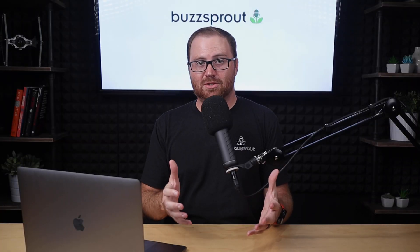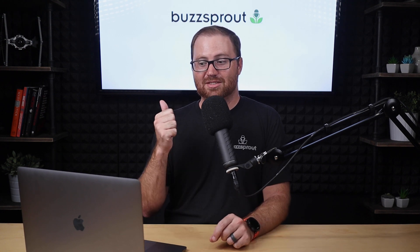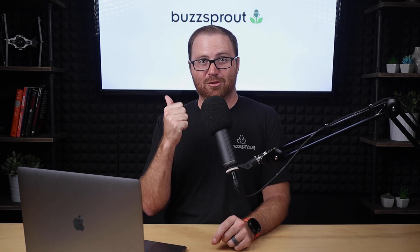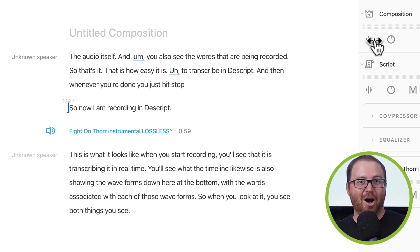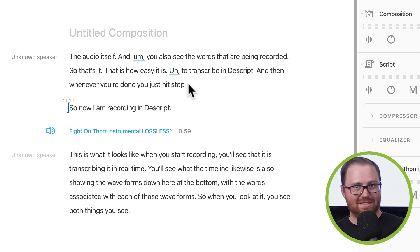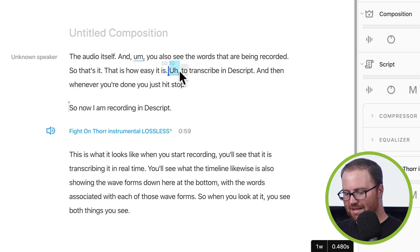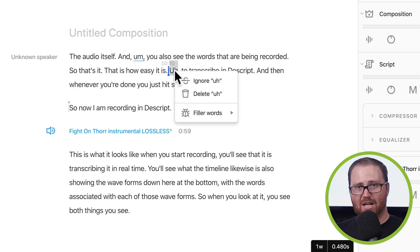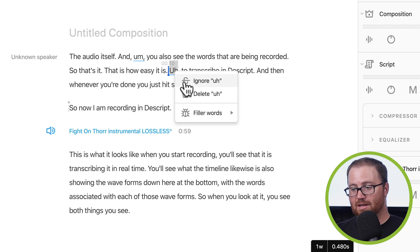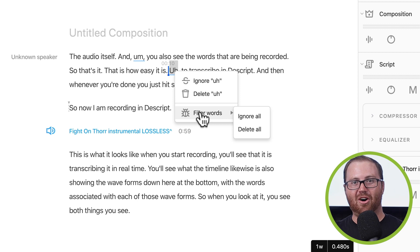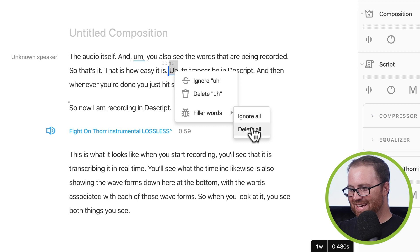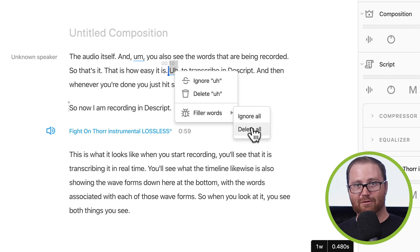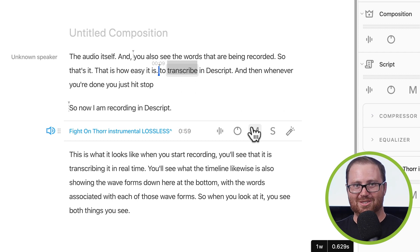Now let's jump into some features that are really unique to Descript. The first one is automatically removing filler words. So you may have noticed that there were some ums in this transcript as we were recording. Well, rather than manually selecting, highlighting, and deleting each and every single one of them, Descript can do it for you. All you do is highlight a selection that has a filler word in it. When you right click on it, you'll have a couple different options. You can either ignore it, which means that it'll skip over that part of the audio when you play it back. You can delete it entirely, or, here's the best part, you can ignore or delete all of the filler words in this entire composition. All right? Watch what happens. I'm going to go ahead and delete all, and you'll see all the filler words get removed automatically. Boom. That's it. That's all you have to do to delete filler words from your episode.